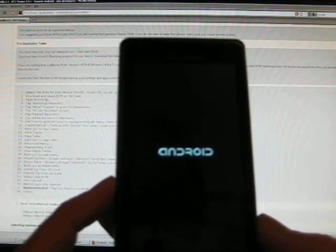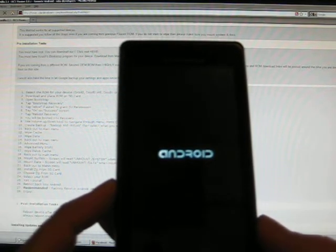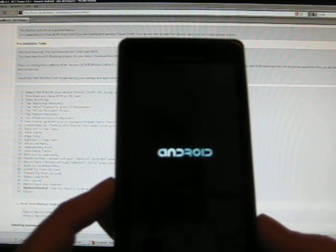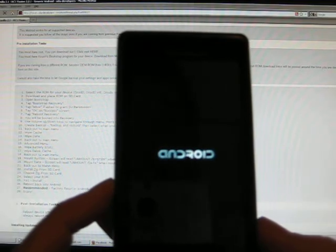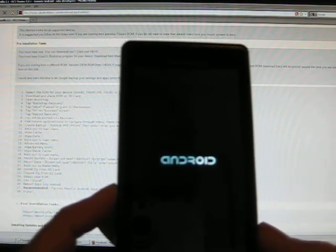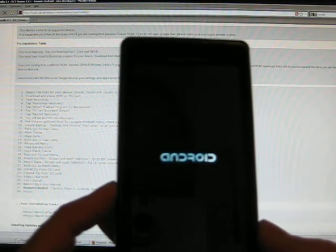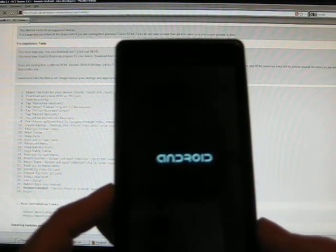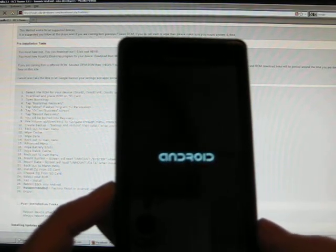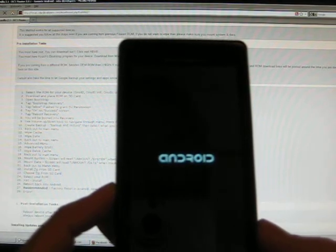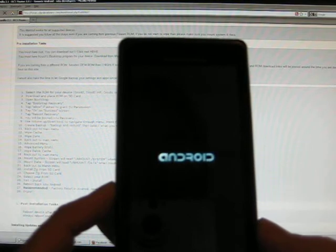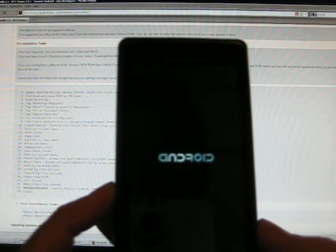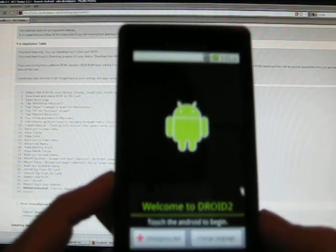So as soon as this boots up. So there we are. It's starting to boot up. In a second, we'll get to the main screen. And there we go.